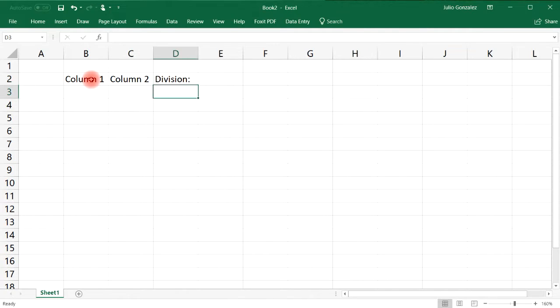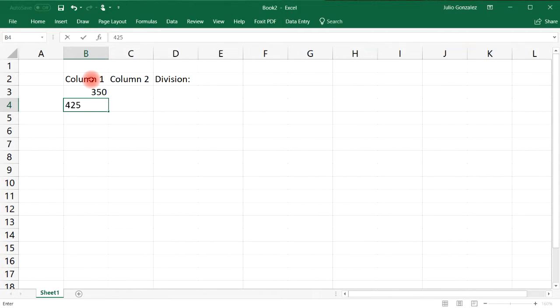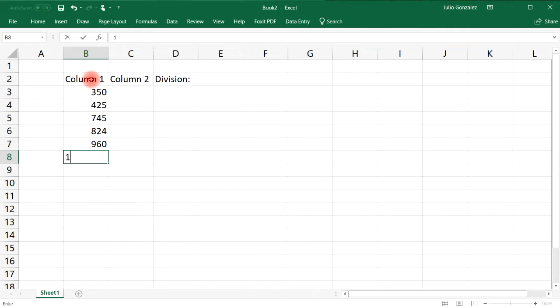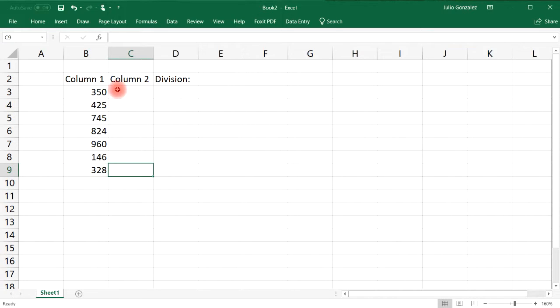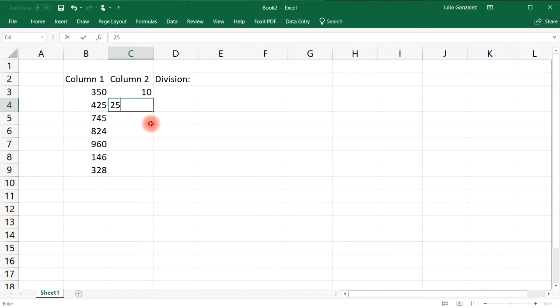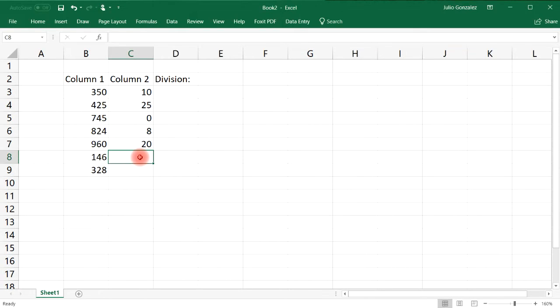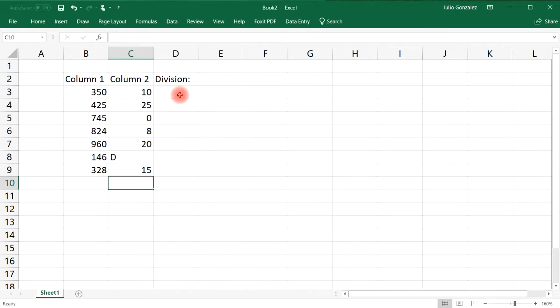Let's say we have the numbers 350, 425, 745, 824, 960, 146, and 328. Let's divide the first number by 10, the second one by 25, the next one by 0, then 8, then 20, and let's say the letter D, and this one 15.